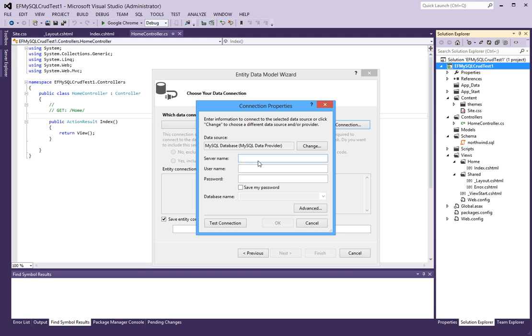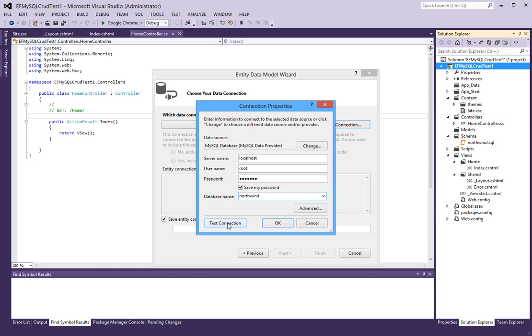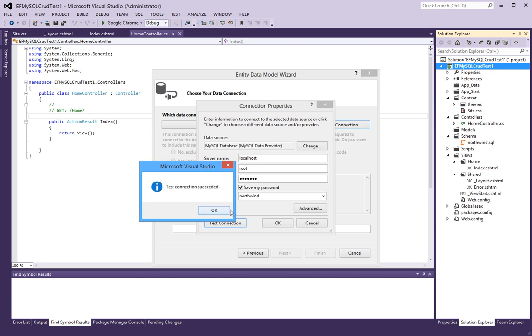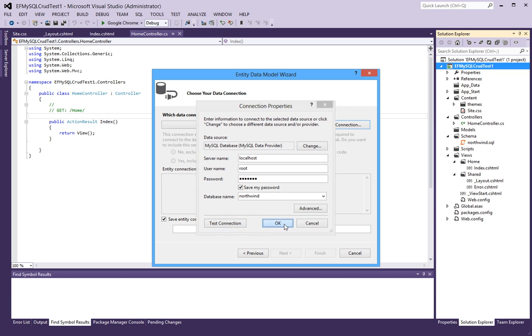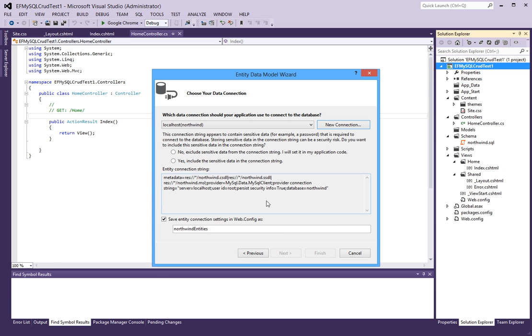And when I do, it asks me for a server name, localhost, user name, say root, password. I'm just going to say save password and database name is Northwind. I'm going to test the connection to see if it works. Yes, it works.